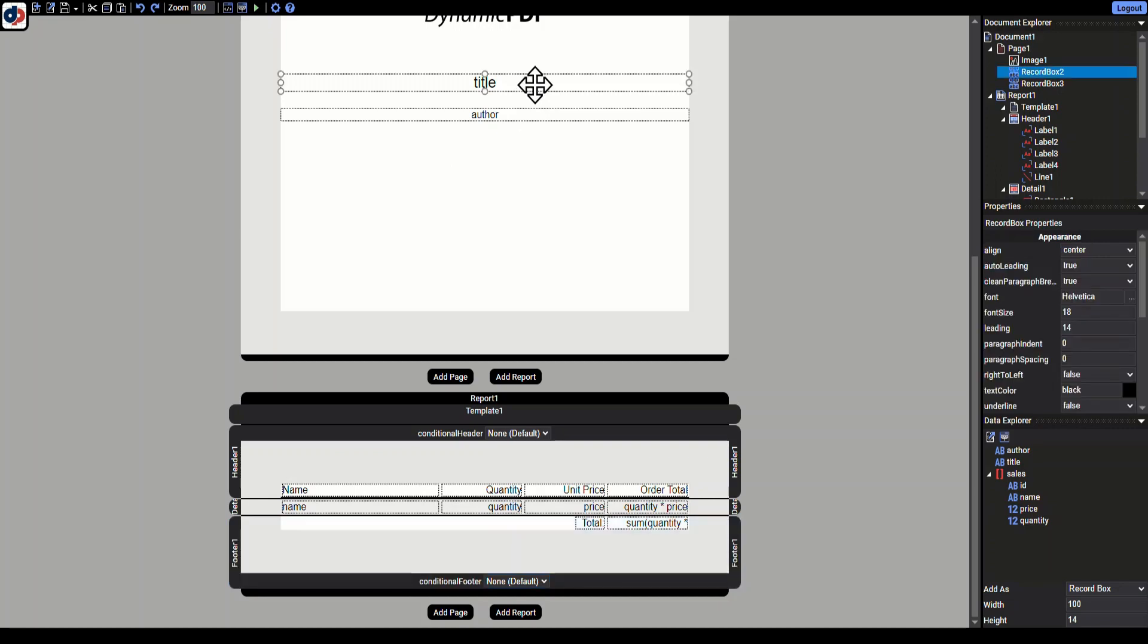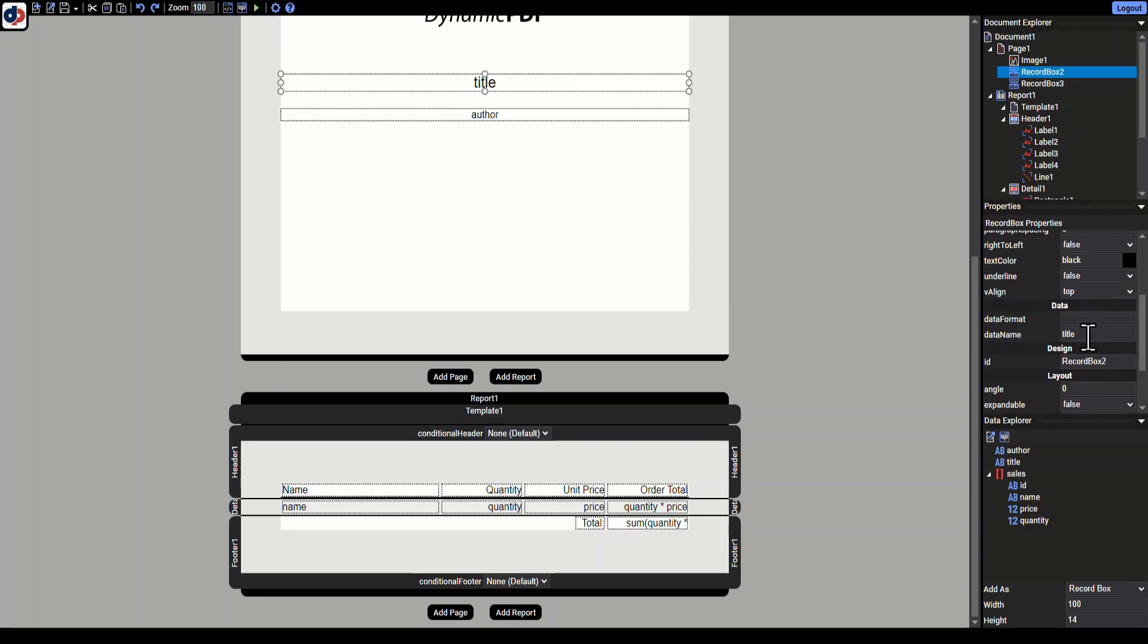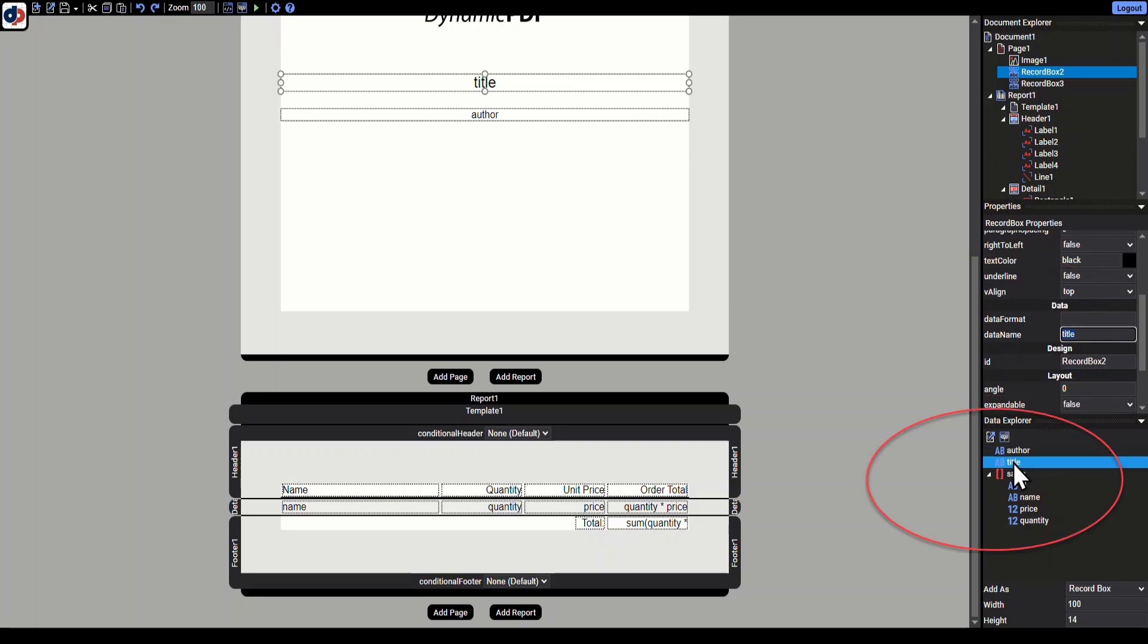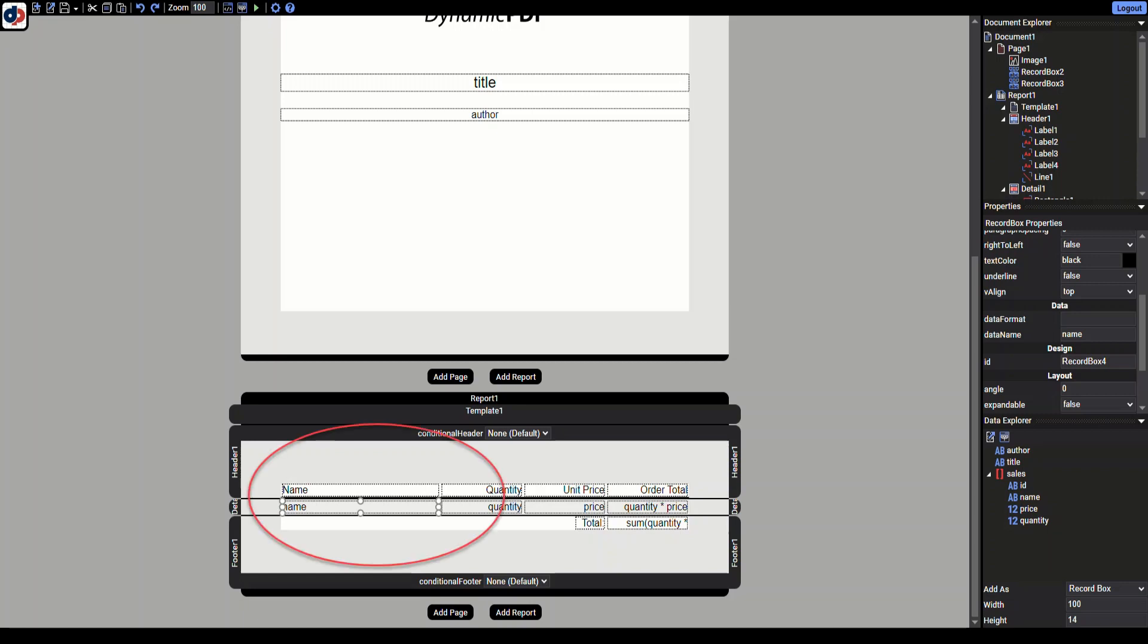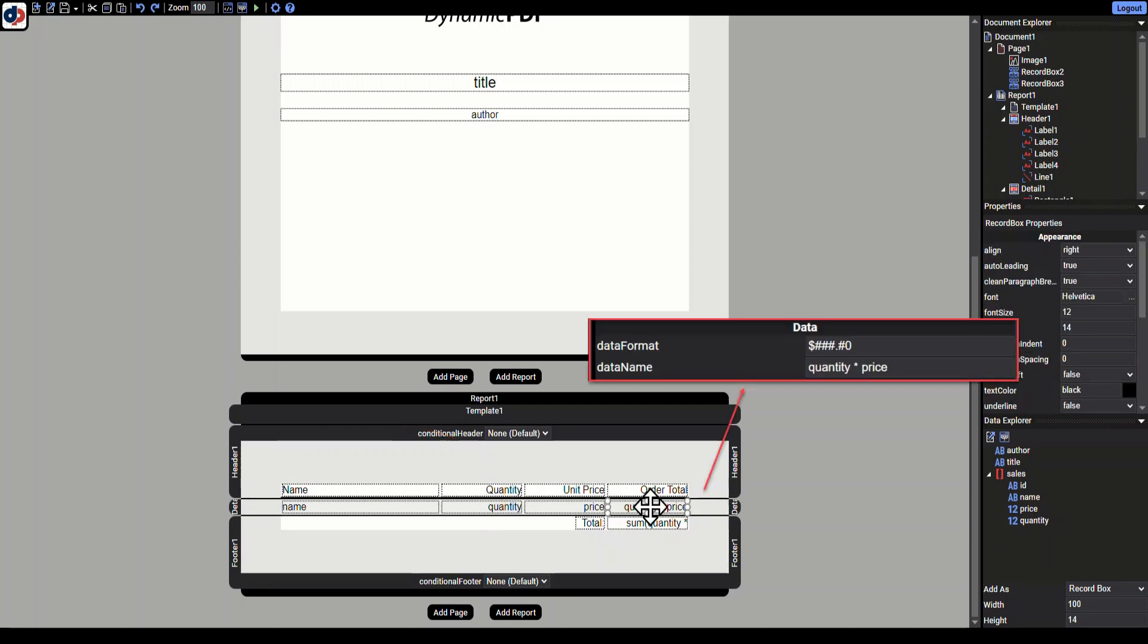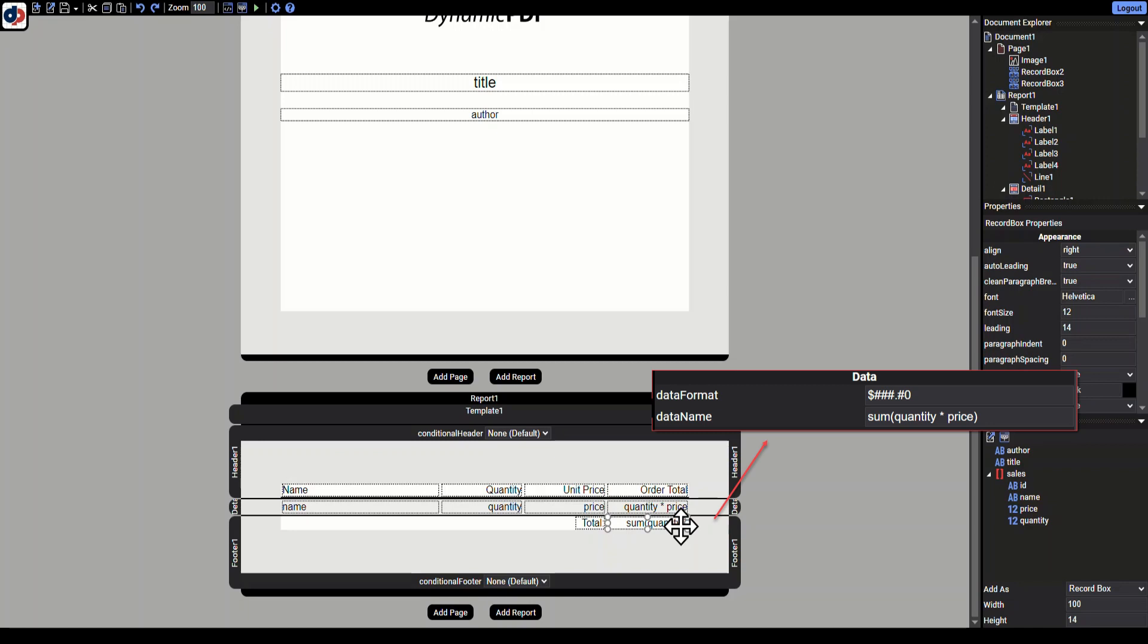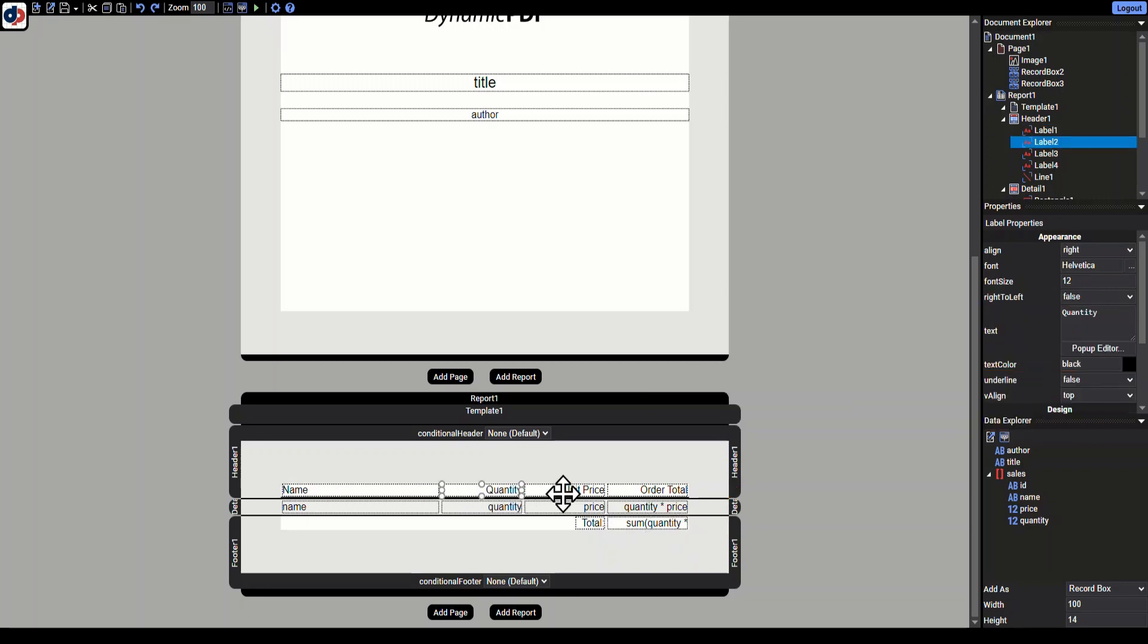Select Title and notice that it's a record box that contains the report title field from the JSON data. In the details, note that each row from the array is a row in the detail section. For example, the first element name is a field. Also notice the calculated field that multiplies the quantity and price for each row. Looking at the footer, we see it has a sum for the order total. Finally, notice the header contains labels with the column names—the column names are just text.